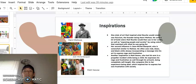Another inspiration is Matt Ciso, who lost his arm in a propeller incident while a child. He expresses his rage and frustration as well through his artwork, being completely self-taught. She compares this to her experience as being Deaf, which inspired her to express her own frustration with society.